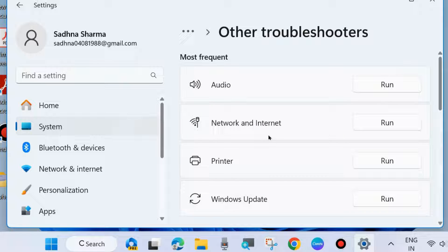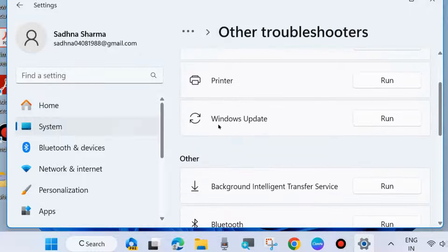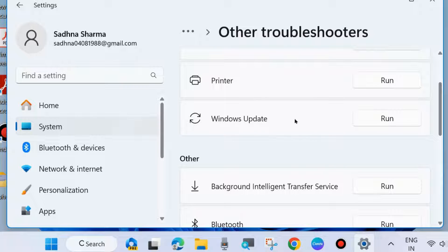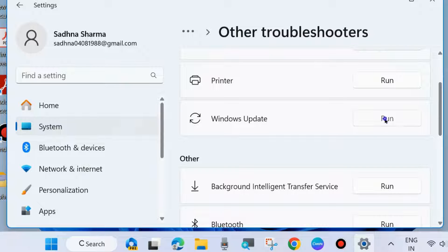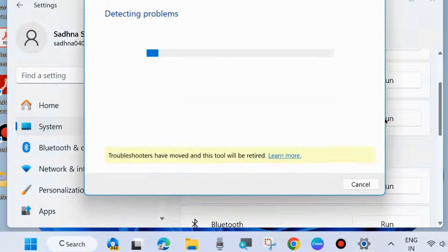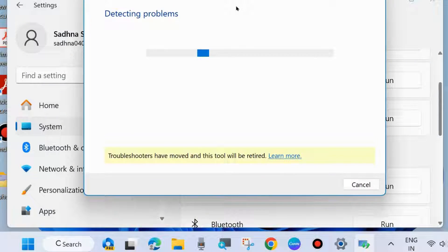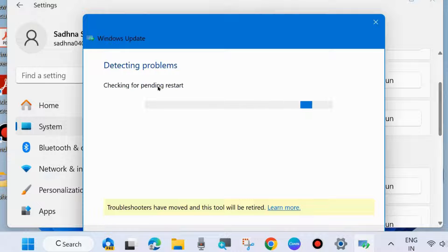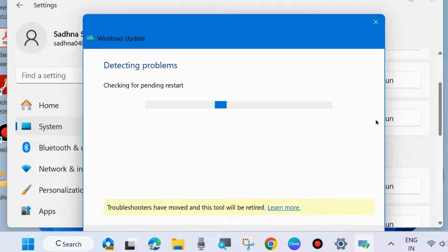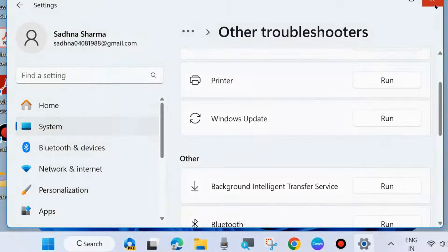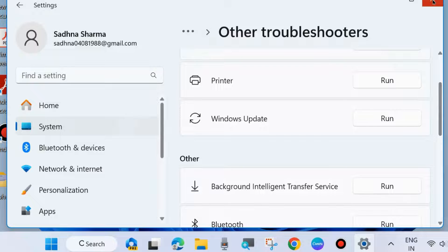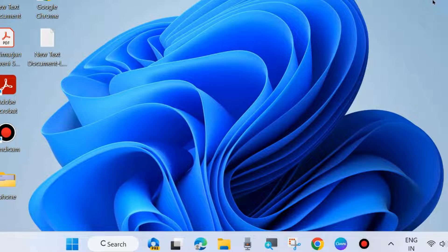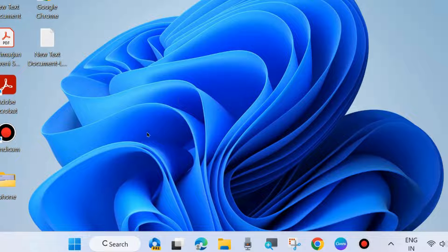And here run the Windows Update troubleshooter. Follow the on-screen instructions to complete the Windows Update troubleshooter in your system. After that, restart your system and check if the Windows Update error is resolved or not.